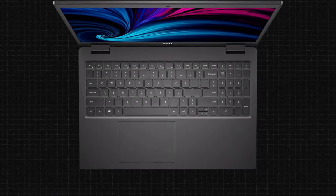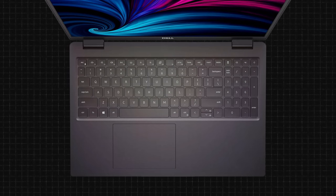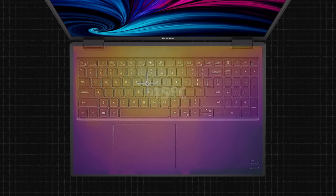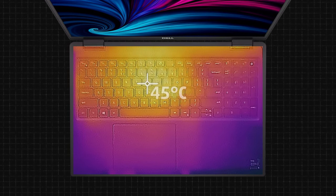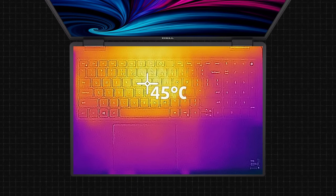Even though the fan ramps up significantly under load, the high CPU temperatures can be felt on the surface of the laptop, with the warmest point being in the middle, reaching 45 degrees Celsius.